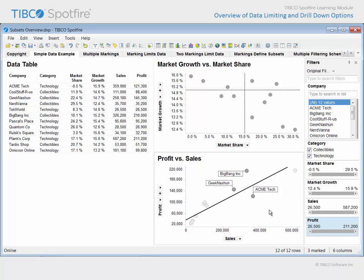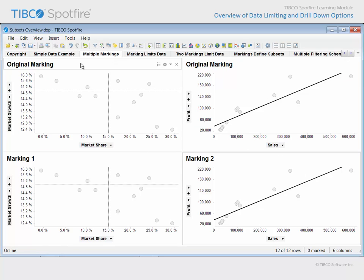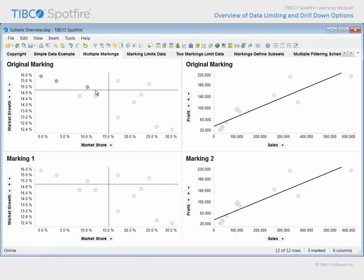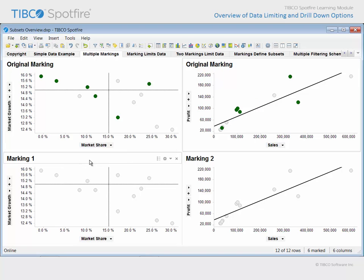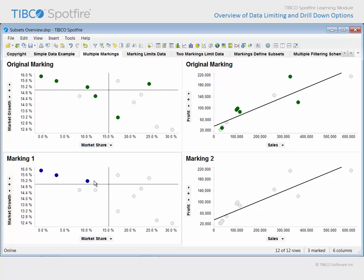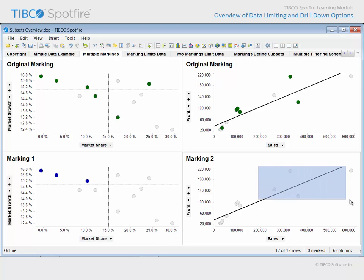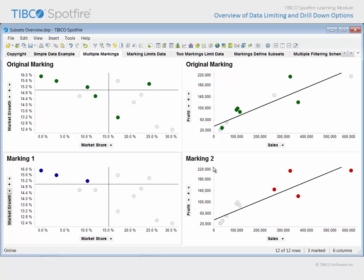Since we have brought up marking, let's click where there are no markers in order to clear this marking and proceed to the next page. Here, we have two visualizations which are configured to use the original marking. When we mark items in one visualization, they change to a green color and are also marked in the other visualization. Note that the two lower visualizations are not impacted by this marking. If we mark in this visualization, markers turn blue because the visualization has been assigned marking 1. In this visualization, markers turn red when marked, a visual indication that marking 2 has been assigned. So, on this page, we have identified three different subsets of data through marking: the original marking, marking 1, and marking 2.